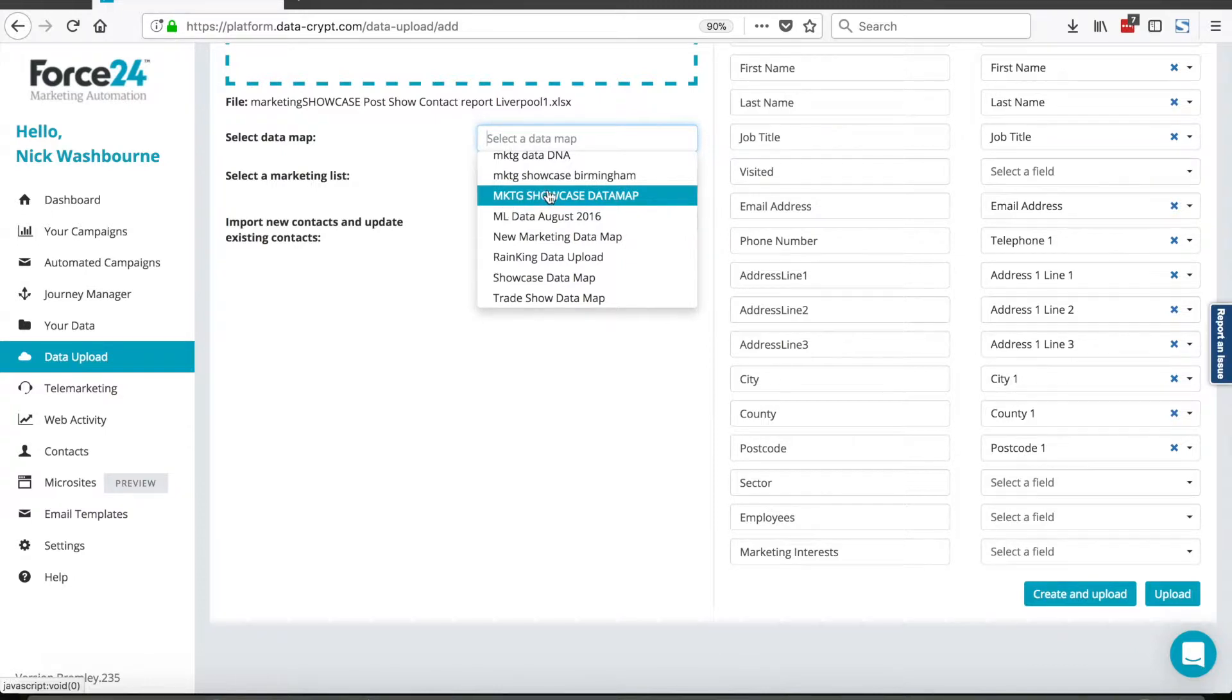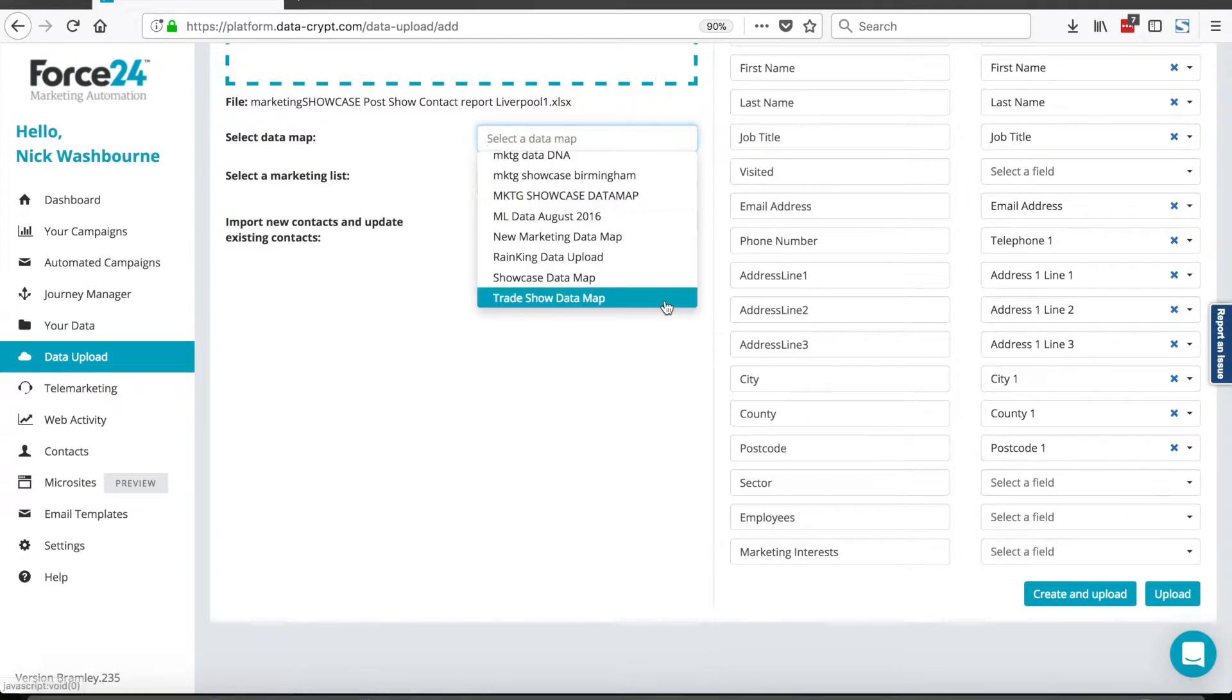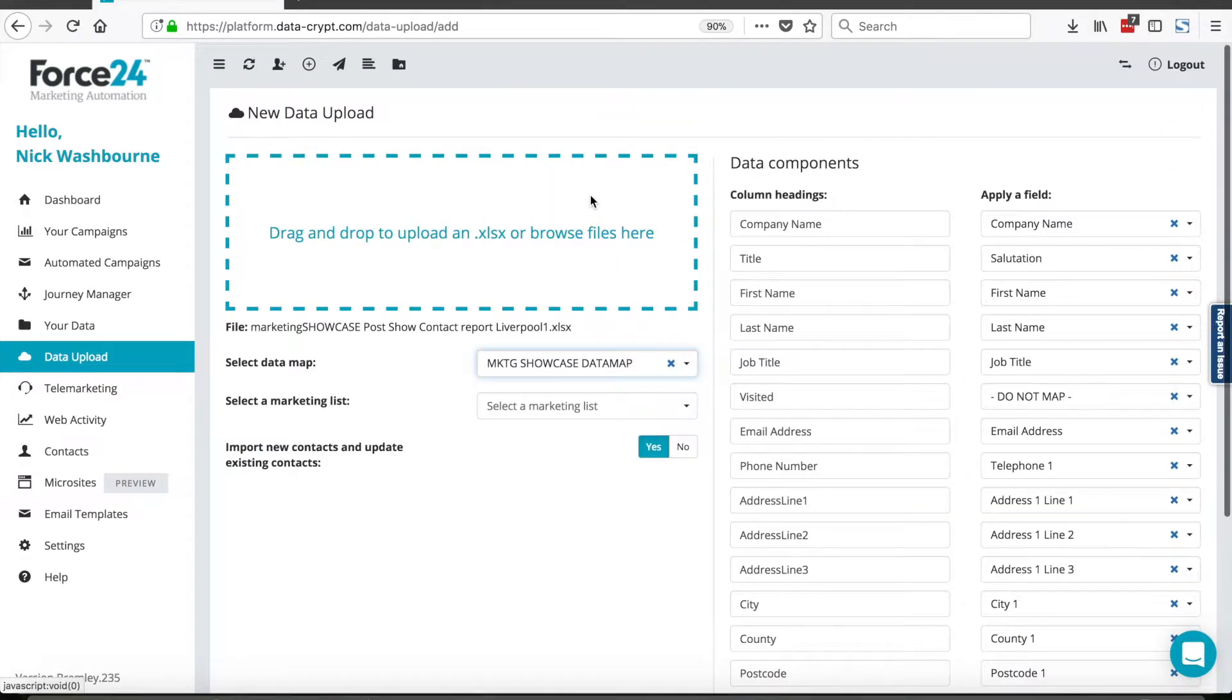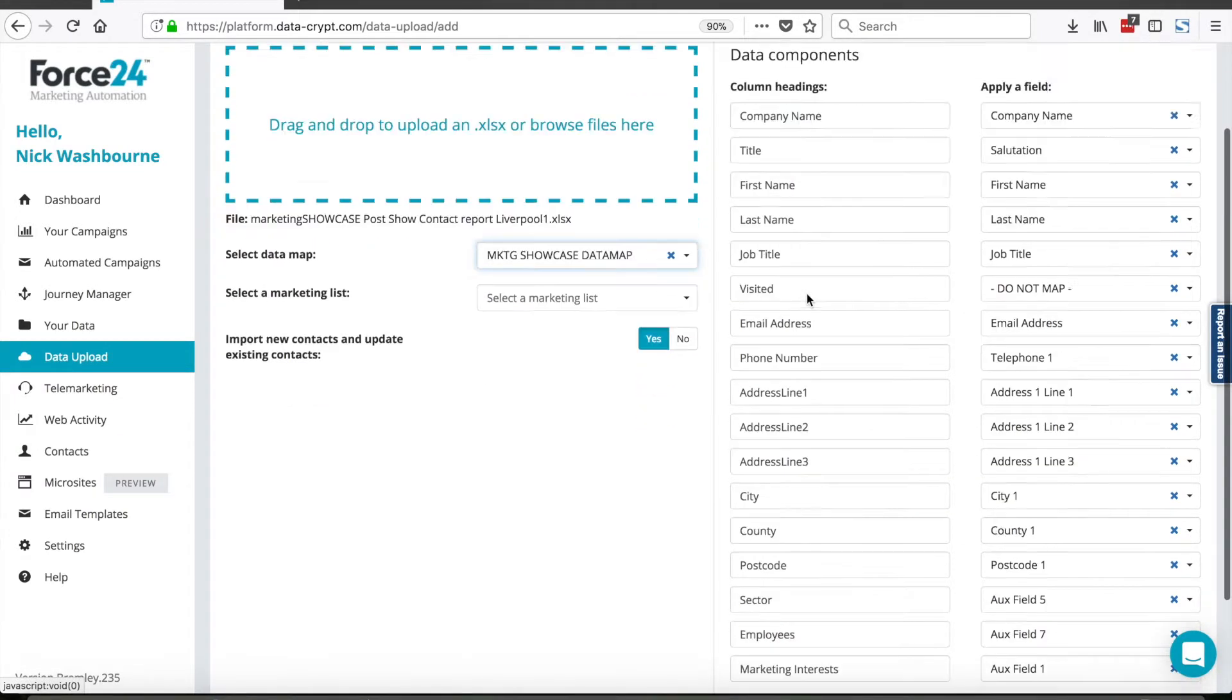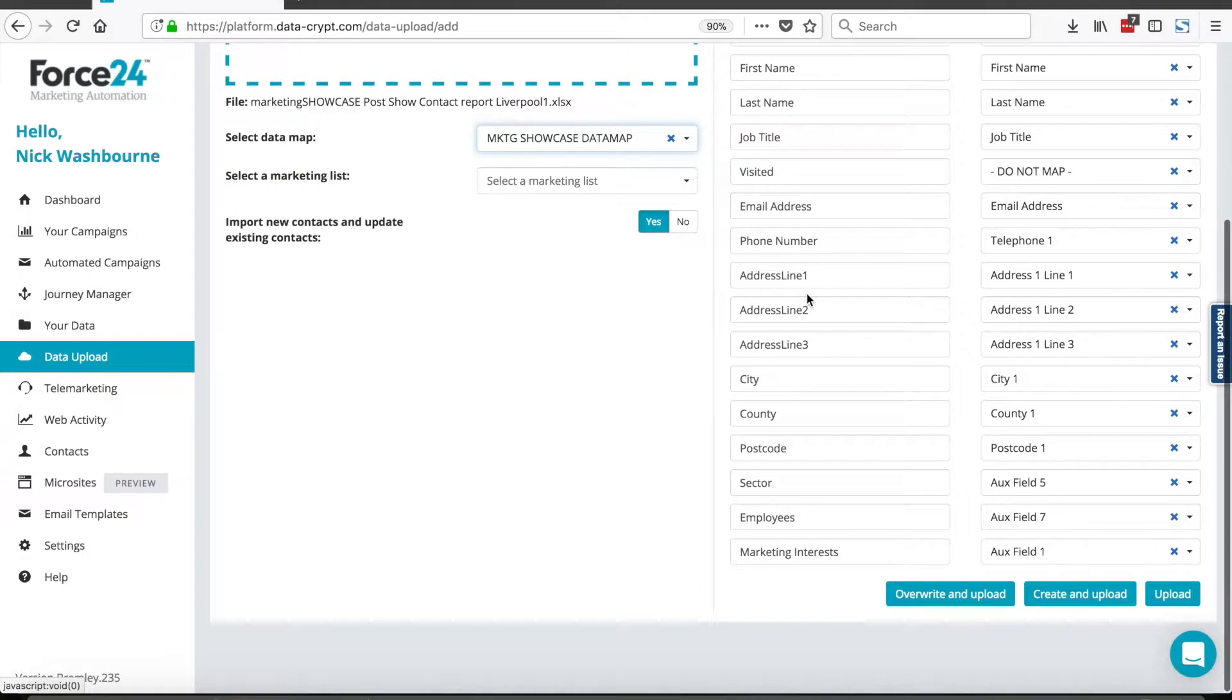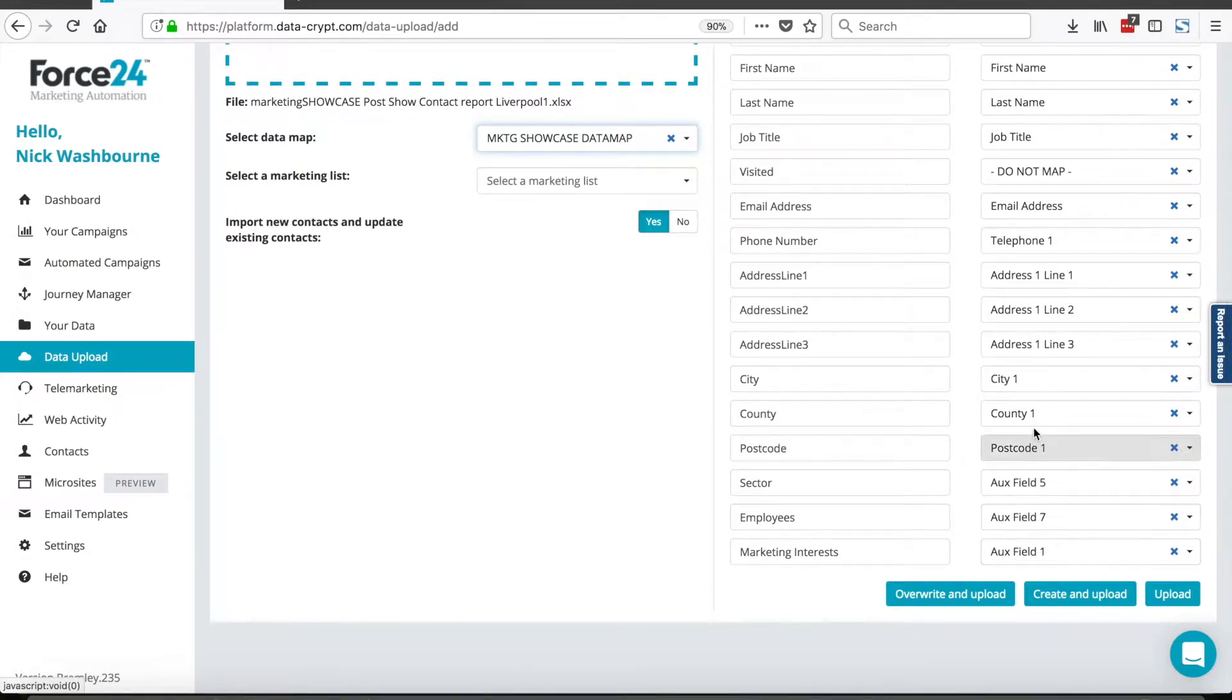Now this is what we call an MKTG showcase data map. So if I select that, you notice here these are unmapped fields. If I select that map, the system remembers where to map those fields to.